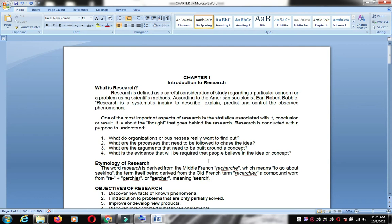Good day everyone. Let's discuss our subject for today about criminological research. Research is defined as a careful consideration of study regarding a particular concern or problem using scientific methods, according to sociologist Earl Robert Babbie. Research is also a systematic inquiry to describe, explain, predict, and control the observed phenomenon.